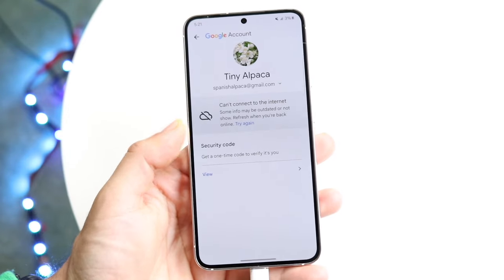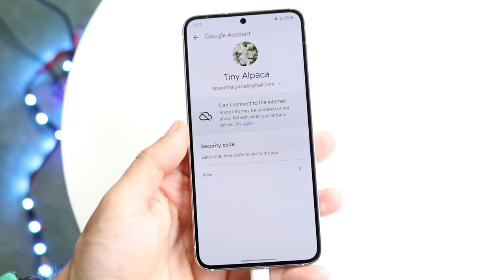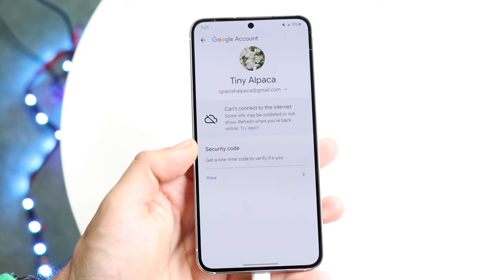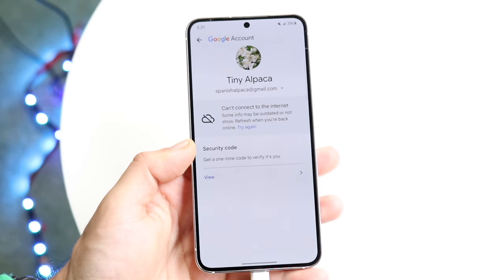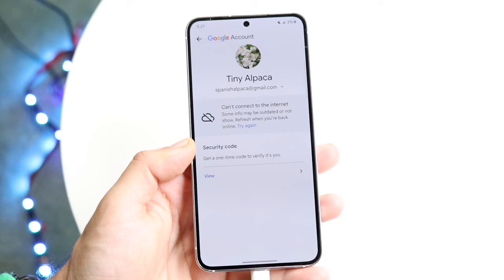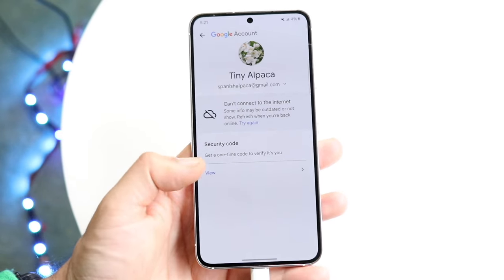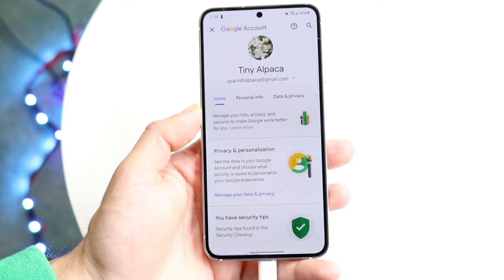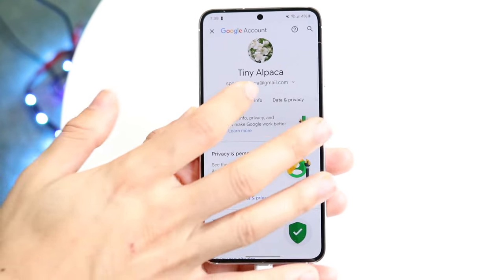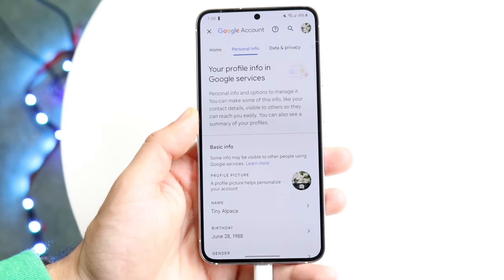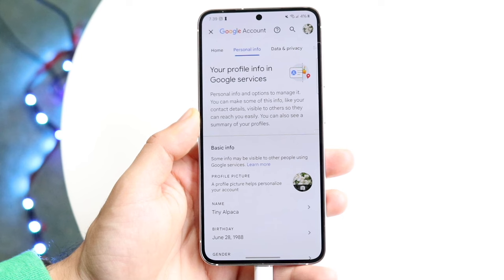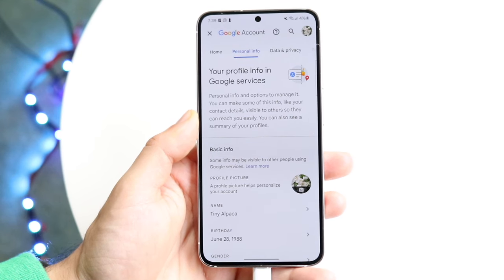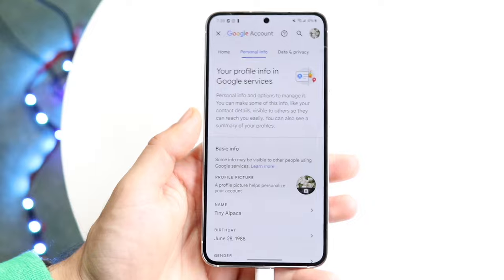On this next page, for some reason my internet's not working here, but what you should be able to see is a little option that will allow you to change the contact information for your phone. Trying this again — we click Manage your Google Accounts and as you can see this page comes up.